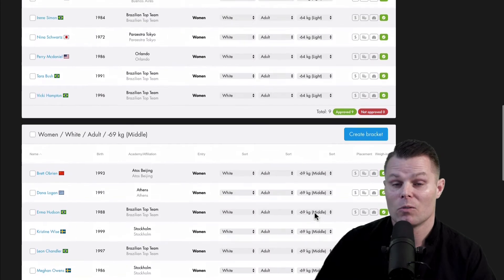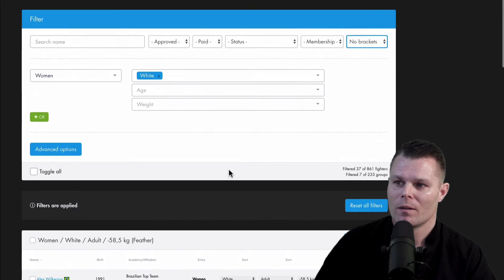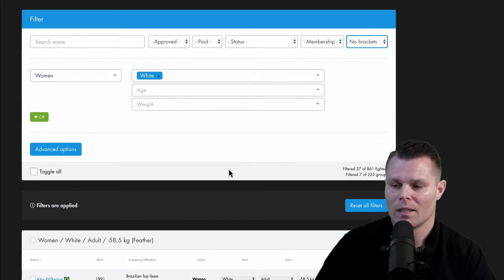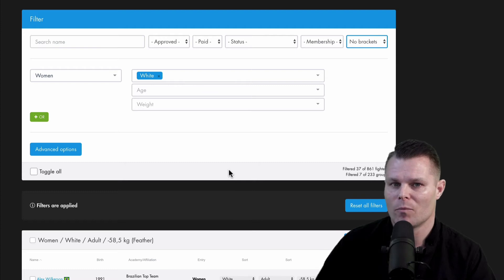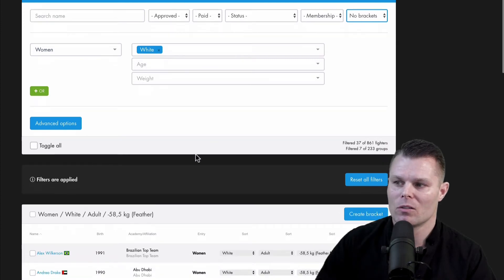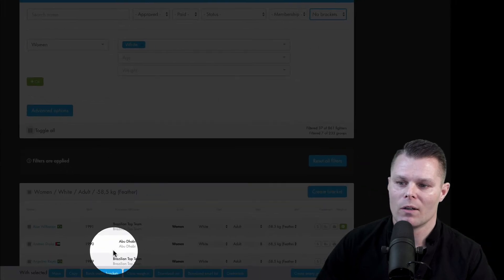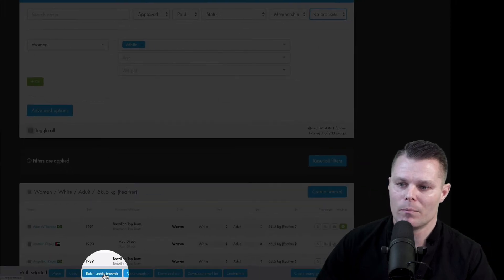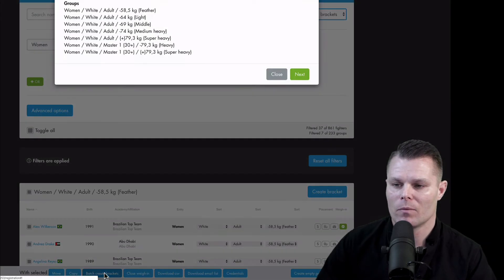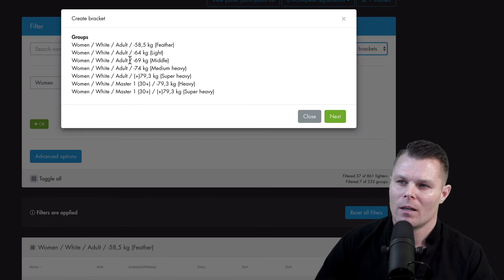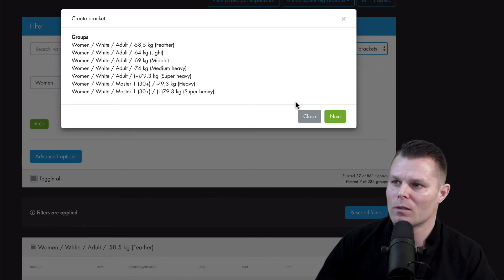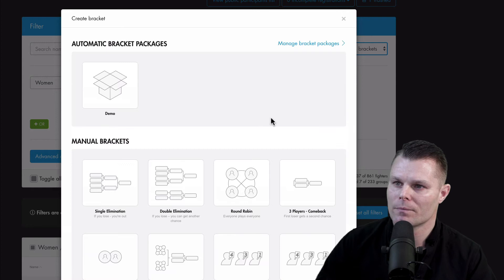But since we have a bracket package now, SmoothComp will automatically use the right type of bracket that we have set up. And then we can just go on and toggle all and then batch create them. We create them all. Here's an overview of the groups that you are about to create brackets for. So I'll click next.